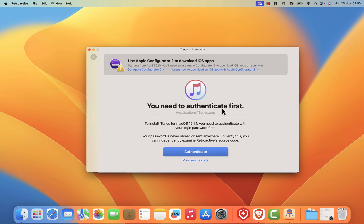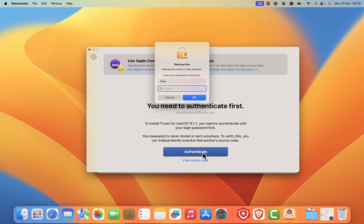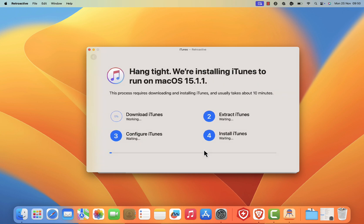On the authentication screen, click on the authenticate blue button. Next, enter your security password to start the installation process. The installation process will take a few minutes, so please wait a bit.